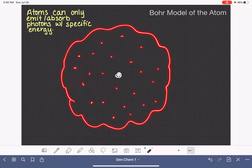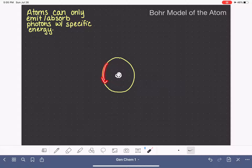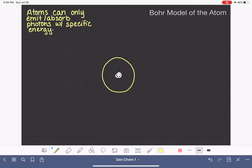Bohr's model of the atom describes the electron cloud with more detail. In the Bohr model, some of the electrons in the atom are allowed to occupy a very specific area of space. This is a sphere — not a circle, not a racetrack — it's a spherical area of space. The electrons are allowed to exist anywhere within this sphere, just hanging out anywhere within this boundary. This particular area of space we refer to as an energy level.